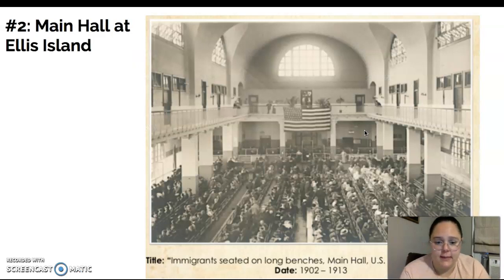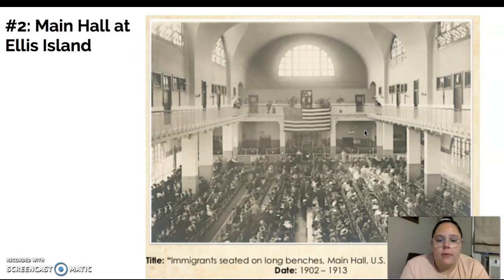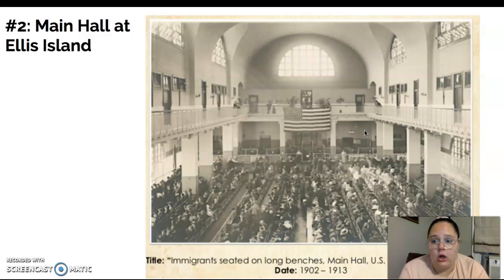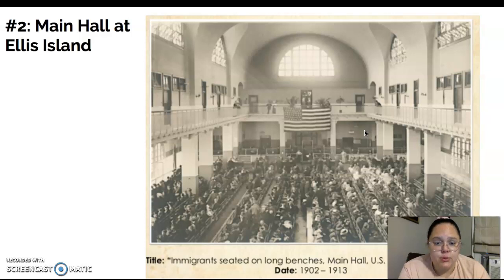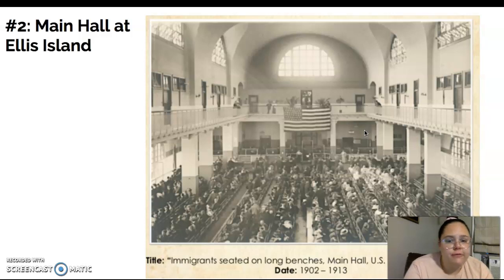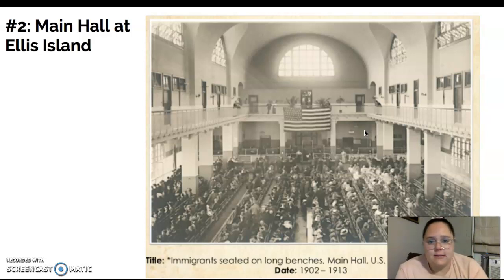This is our second picture for today. These are a bunch of immigrants sitting on long benches in the main hall at Ellis Island. So again: observe — look closely, what do you see? Reflect — what can you learn from this? And ask questions — what do you wonder about this?